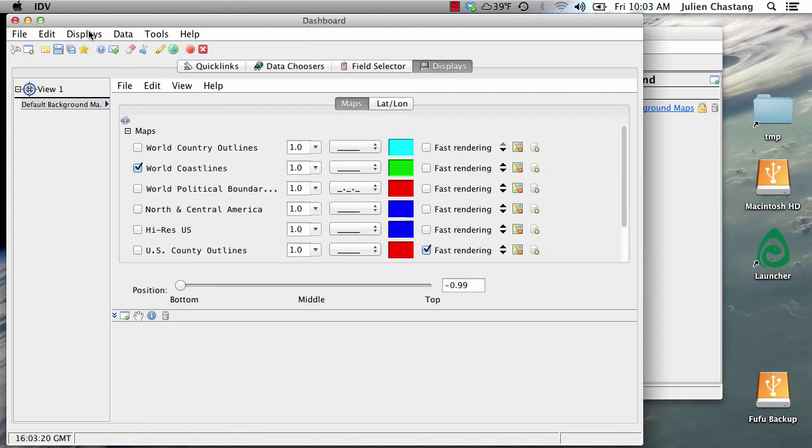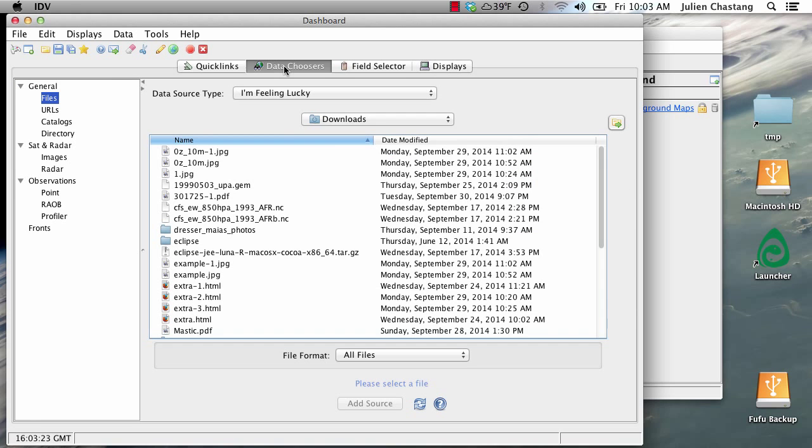So you first need to go to the dashboard and go to the data choosers. And let's just load up some data.